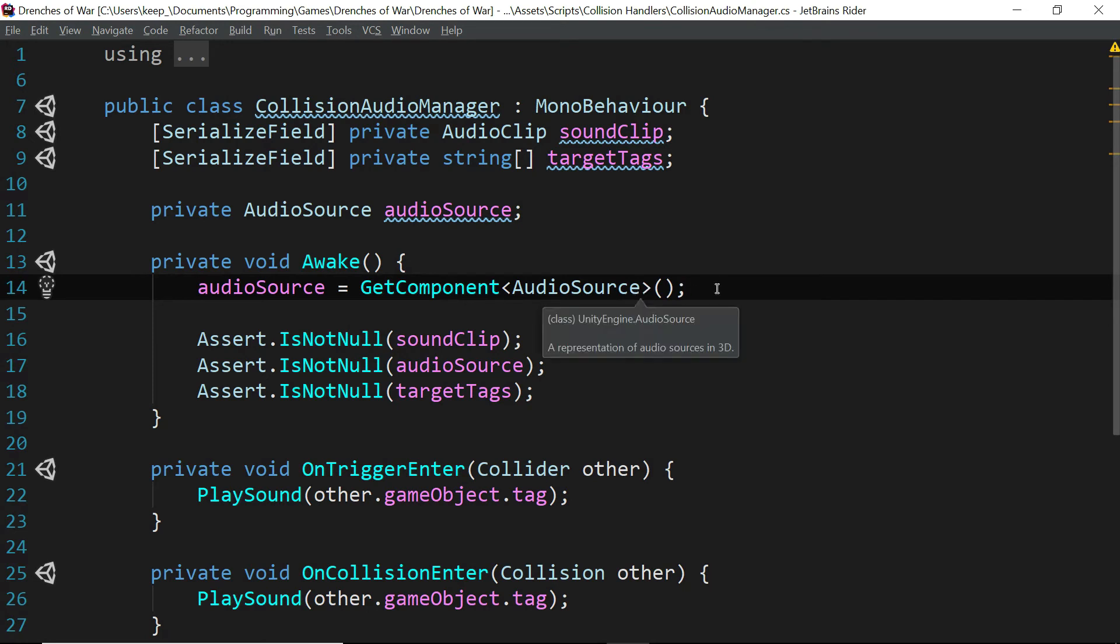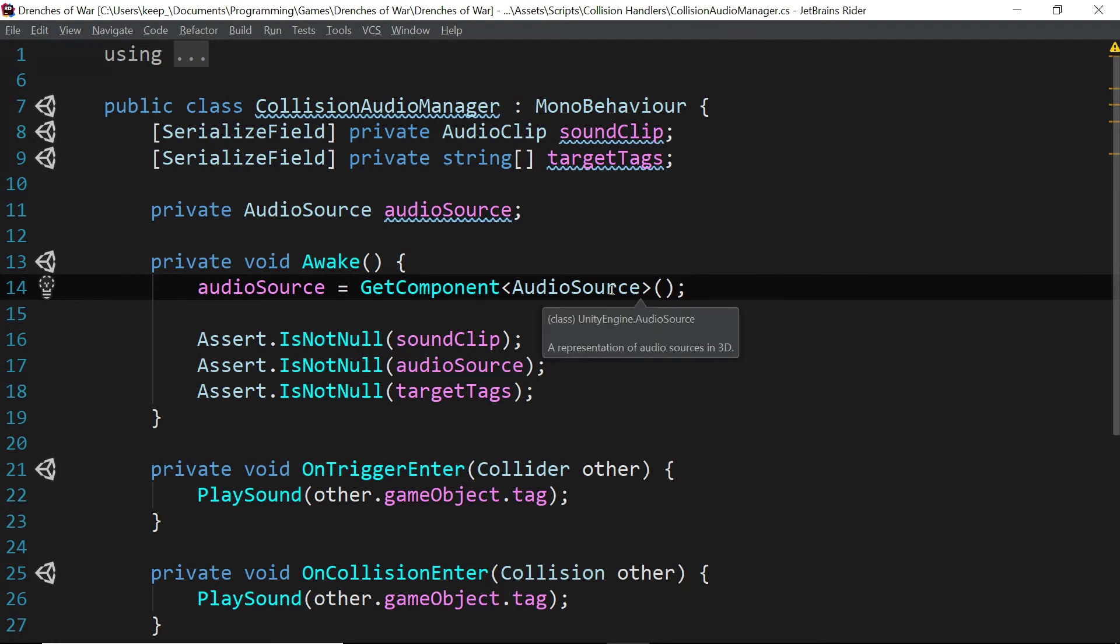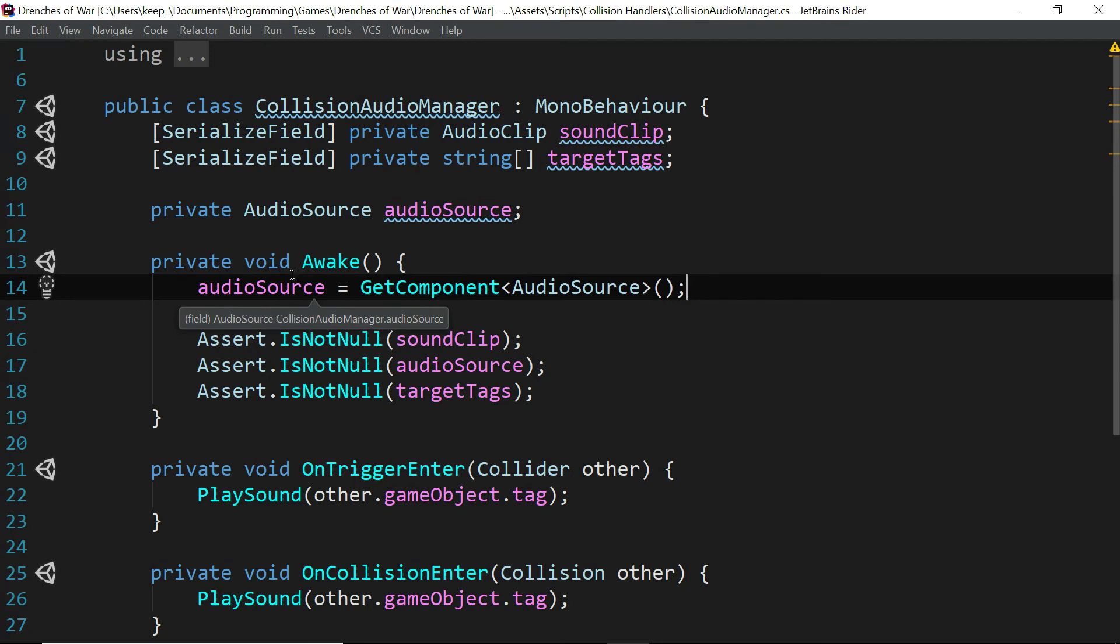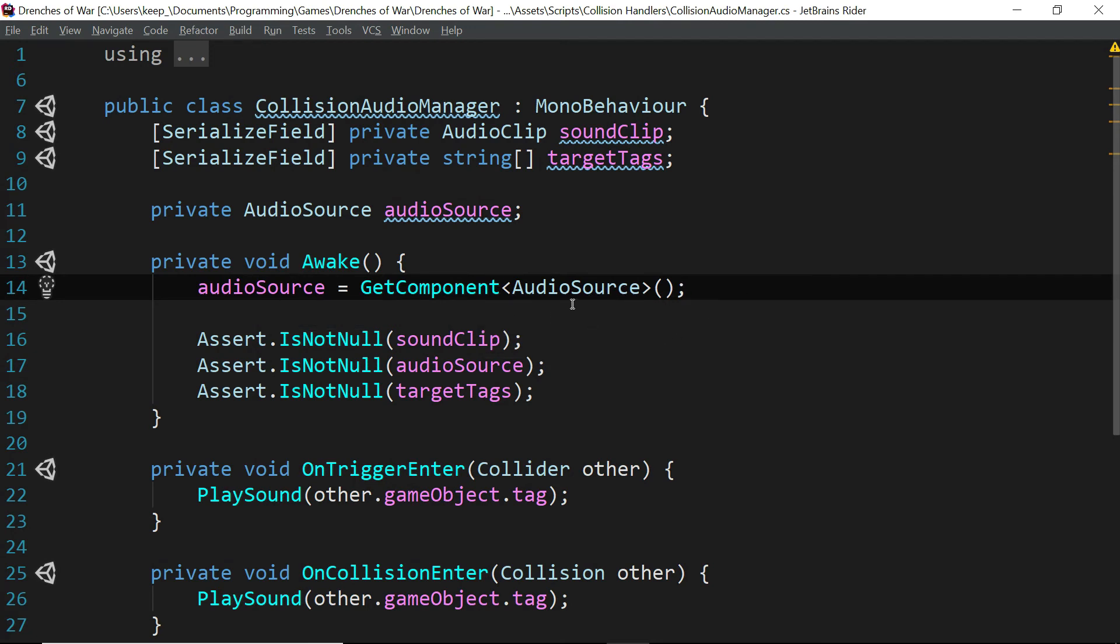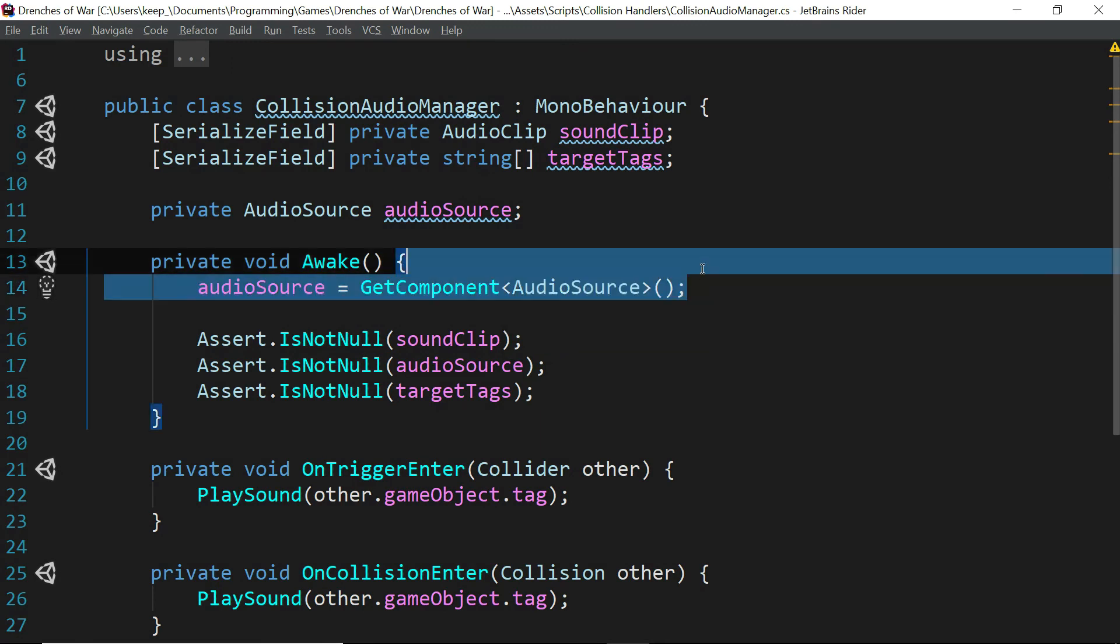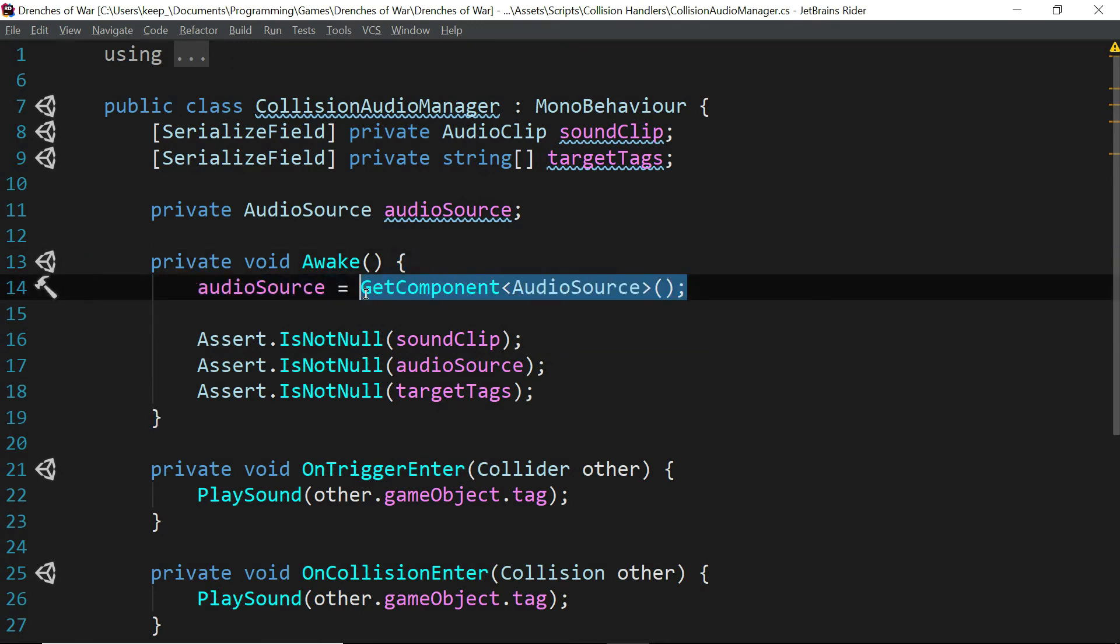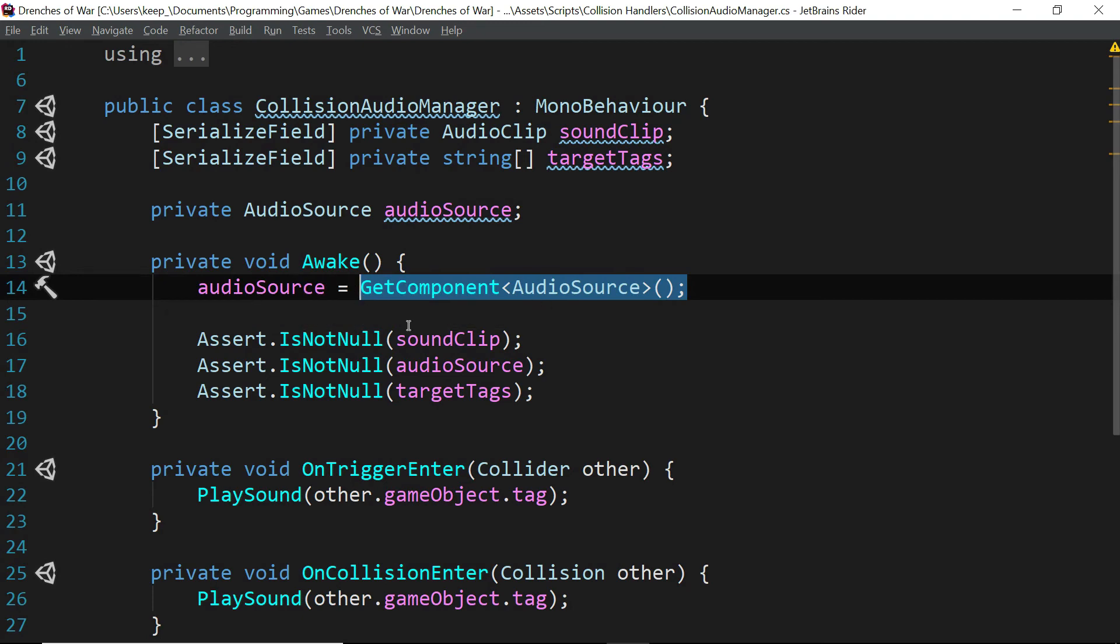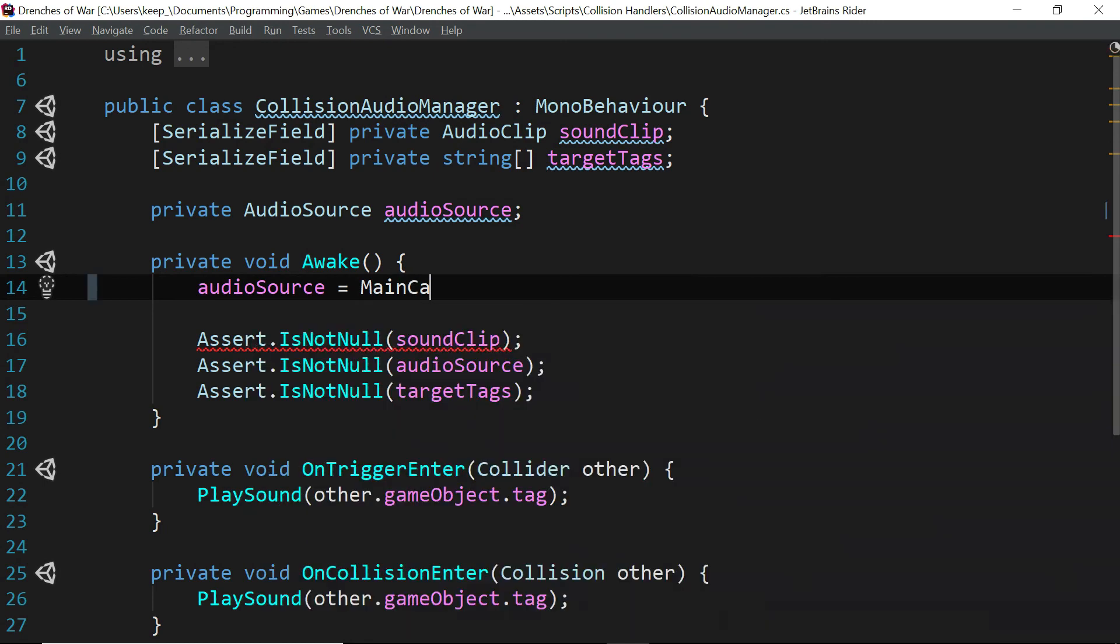There are a whole bunch of different ways that we could approach this. But the way that we're going to want to do this is we are going to want to access the main camera's audio manager or the main camera's audio source. The reason for that is we want to make sure that the splat is abundantly apparent to the player, and we want to make sure the audio source is always there. So while we could go and add component audio source to all of these and then go in and make sure it's enabled and handle it that way, it's a lot cleaner.